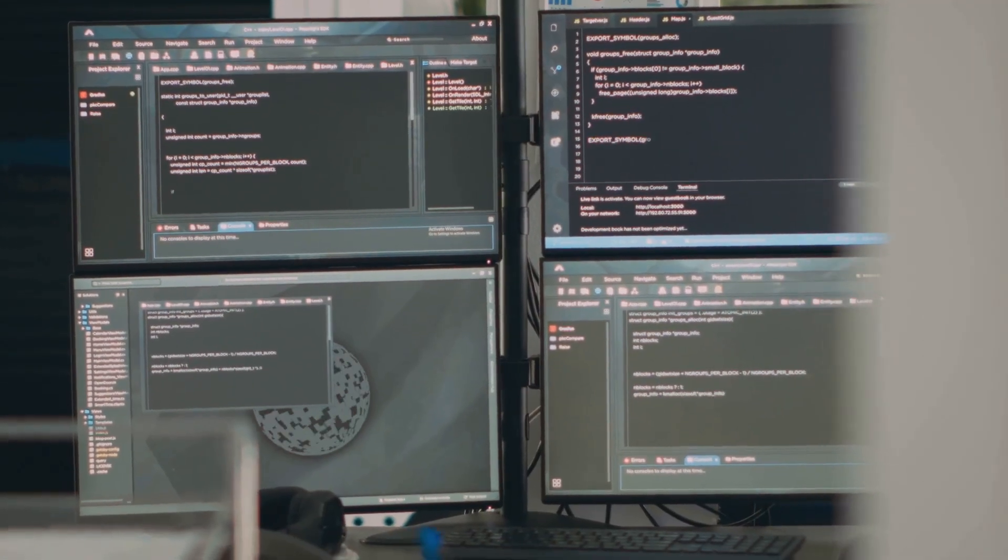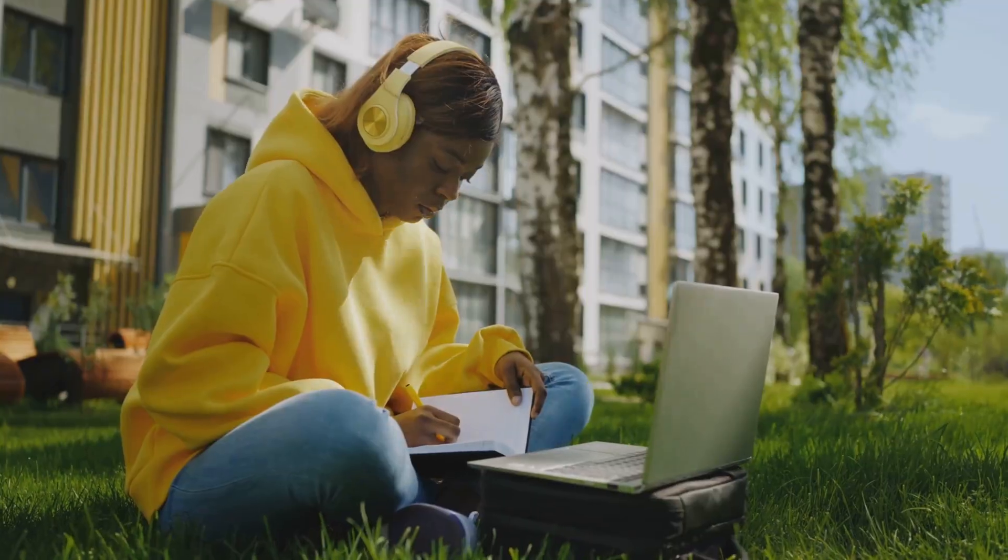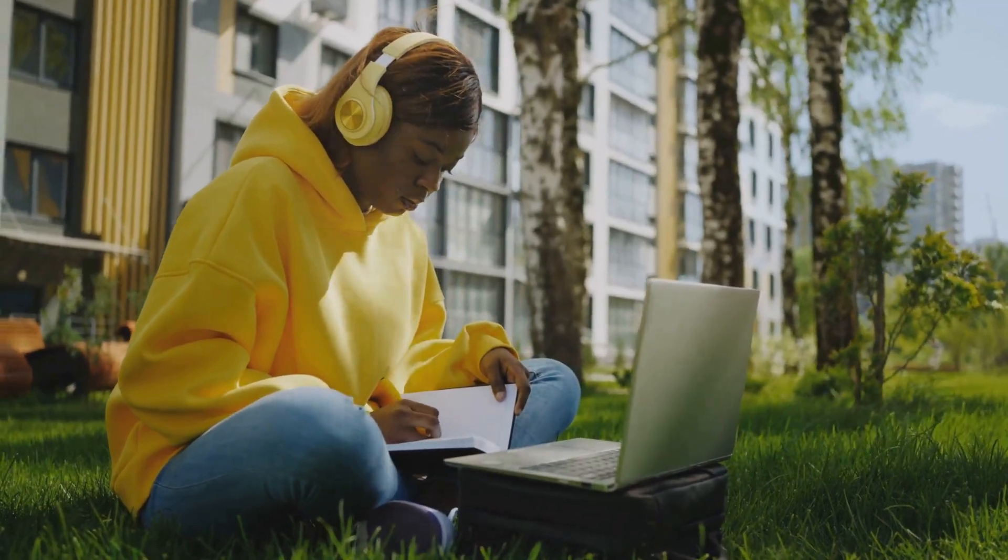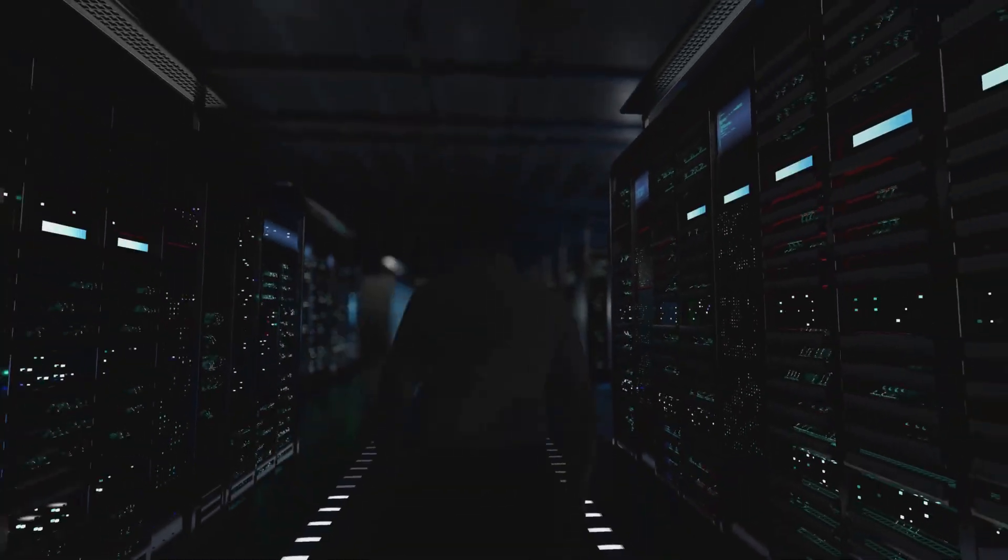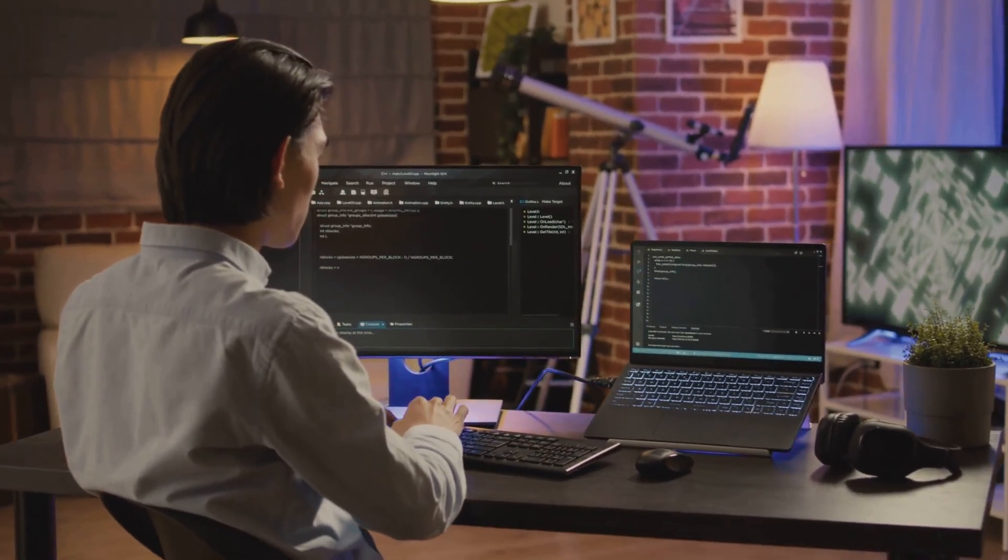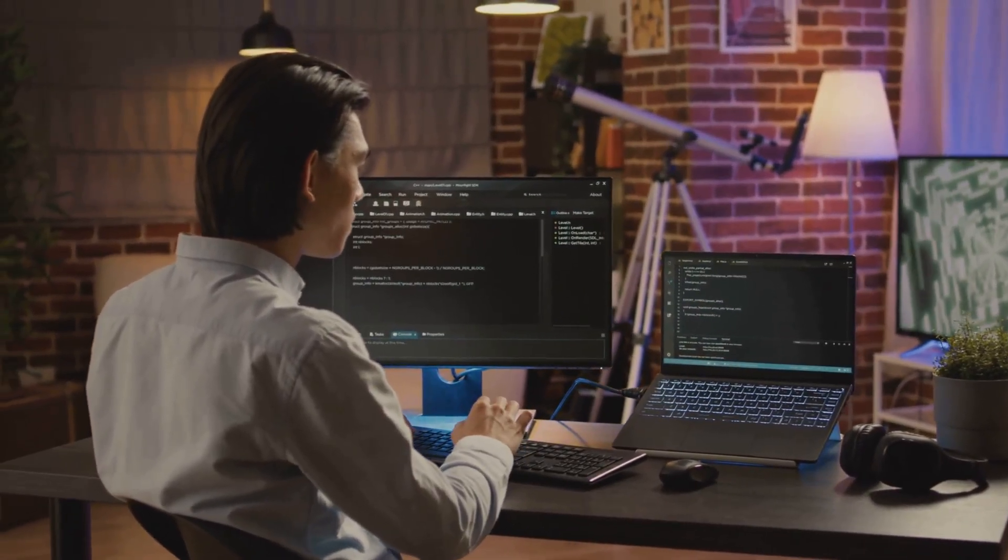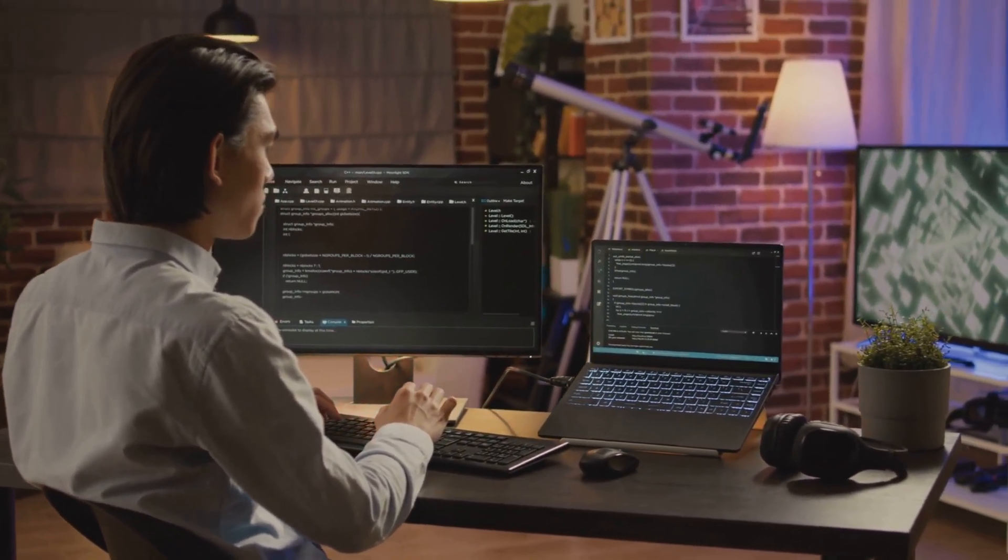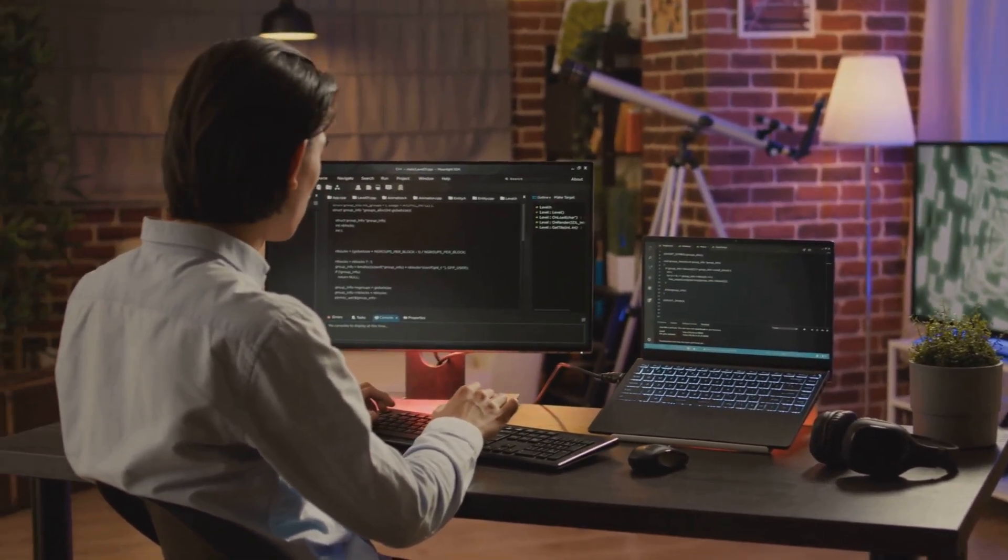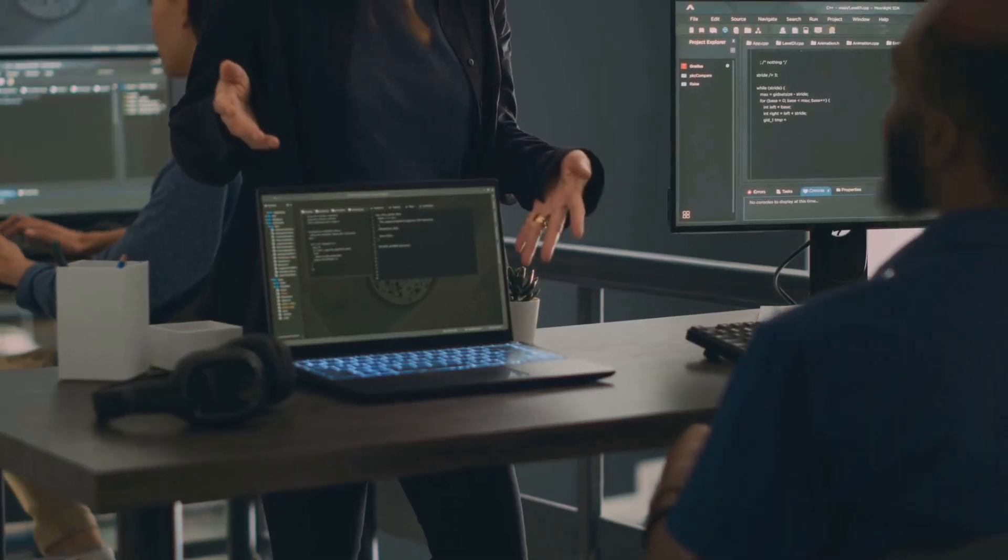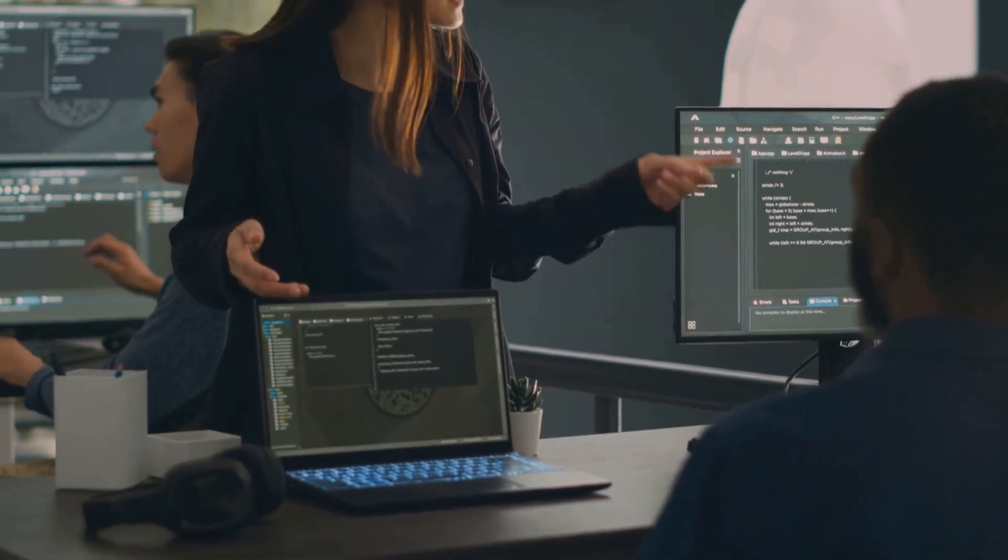It's like learning to speak crypto, minus the alien dialect. Step two: get hands-on. Code a dApp or smart contract. 10,000 devs built portfolio projects on GitHub in 2024. Join hackathons - Ethereum's 2024 events gave 5,000 devs jobs per Messari.